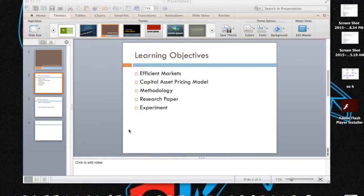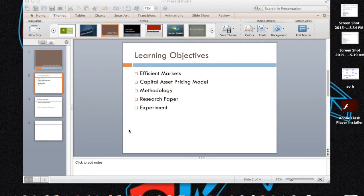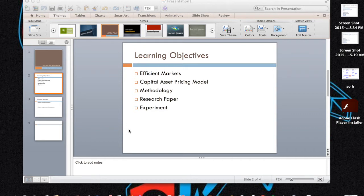Alright, to start off we're going to cover some of the learning objectives. First off, Efficient Markets, then Capital Asset Pricing Model, methodology that we used, research paper, and our experiment to test the January barometer.